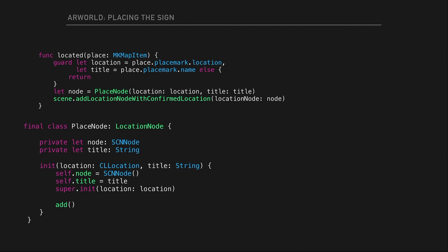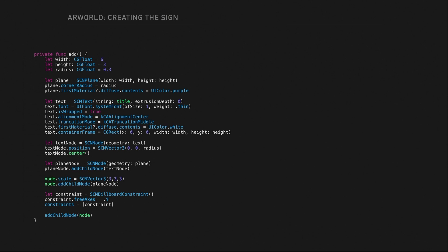We figure out a width, height, and radius, create a plane — basically a billboard — and put on it the title that came back from our request. We give it a billboard constraint to make sure it always faces toward us on the Y-axis. And it's demo time again — if this thing is still working. Here's an example off my balcony in Bangkok: we're looking for a hospital and you can see all the hospitals within 5km of my apartment.